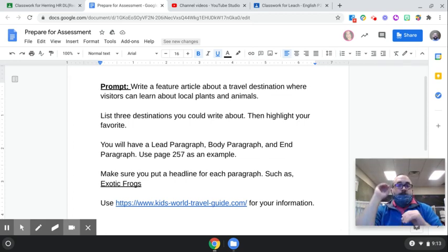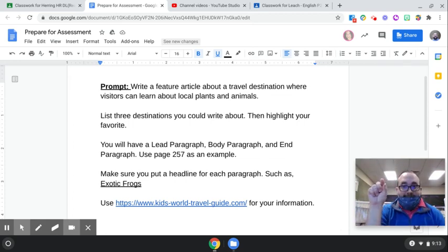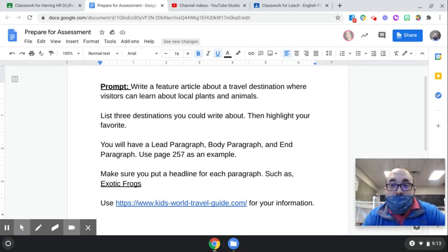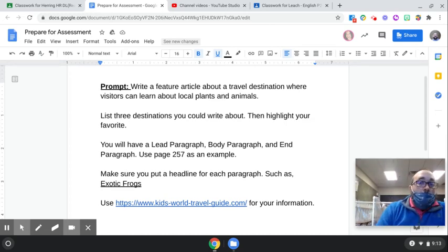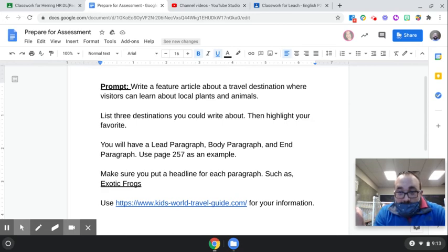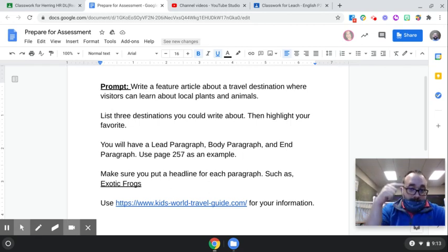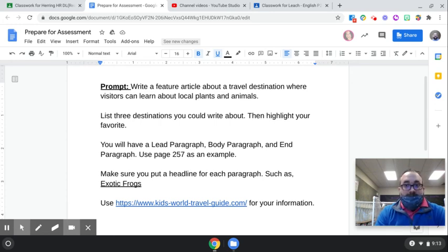For your body paragraph, you'll have a topic sentence that tells us what you're talking about in that paragraph. For example, if you're talking about a museum, you could say, 'While you are in Charleston, you should visit the Museum of Civil War History.' Then you tell me all about that in the body paragraph.